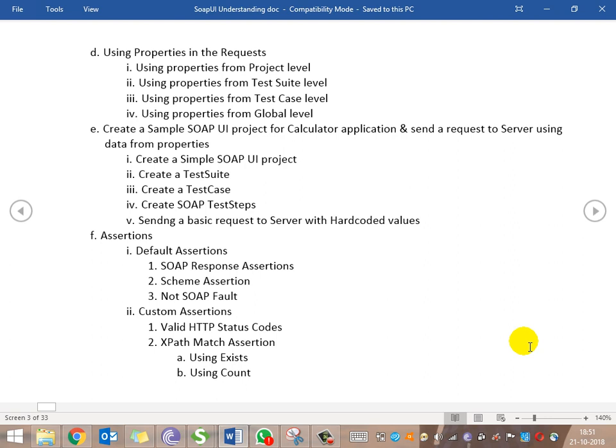We'll be seeing all of this on a sample calculator application that is freely exposed on the web. The WSDL file for the calculator application is exposed, and we'll utilize that WSDL file. We'll follow the same steps: creating a sample project for the calculator application, working with various requests, putting out assertions — the default assertions and what they tell us — and using other assertions like validate HTTP status code and XML match assertion.